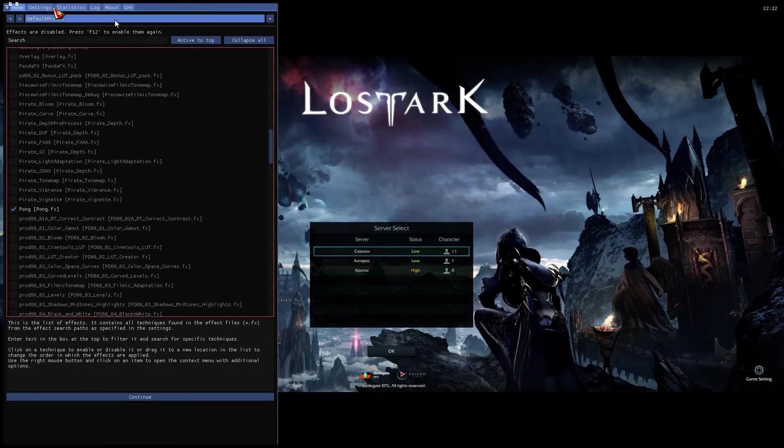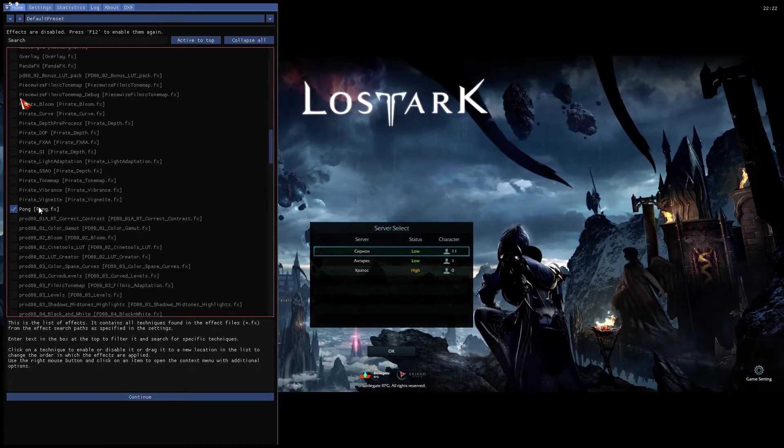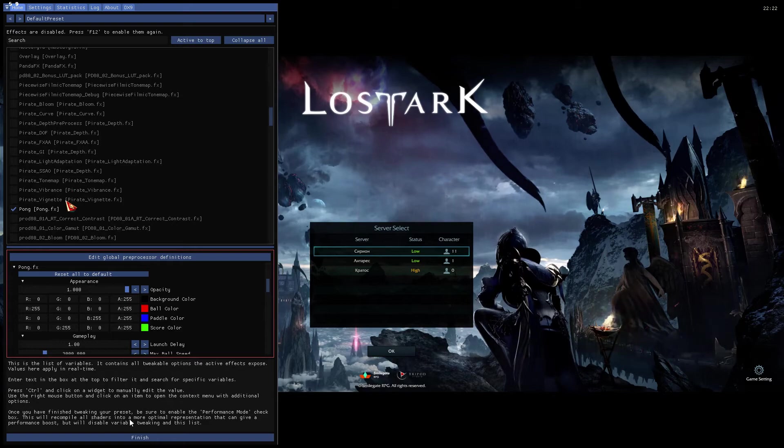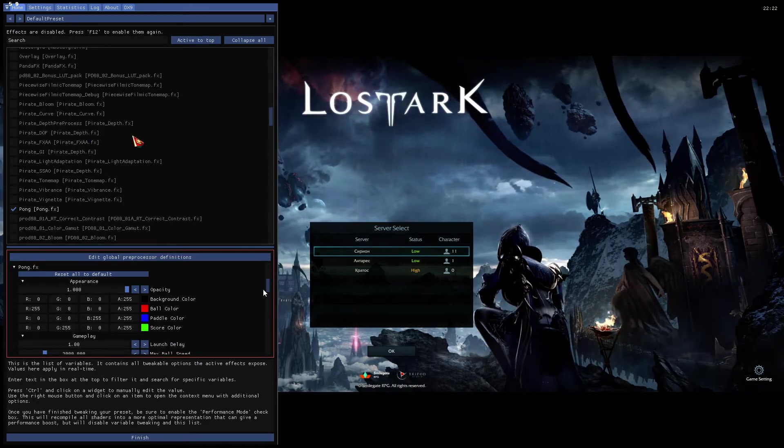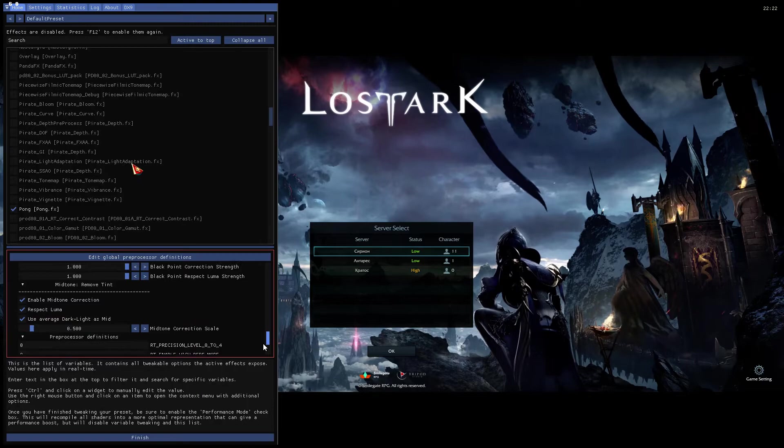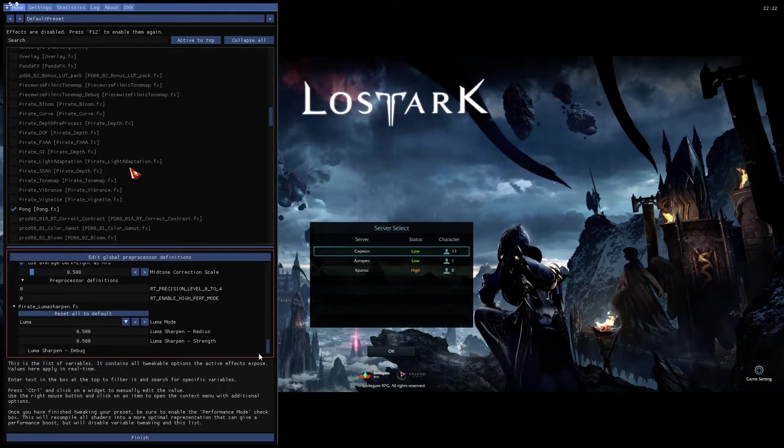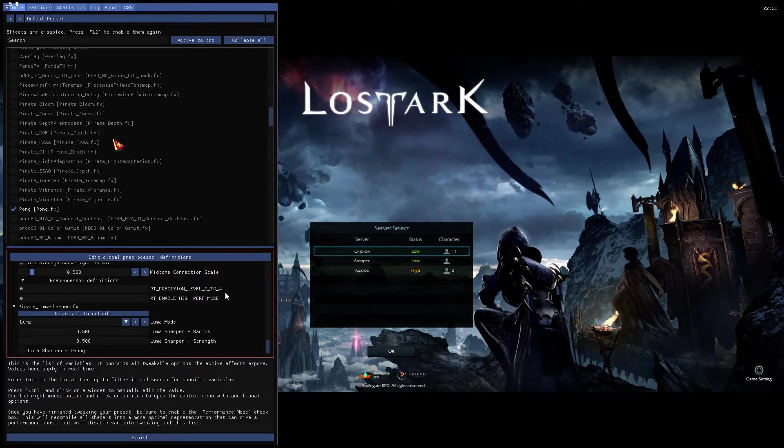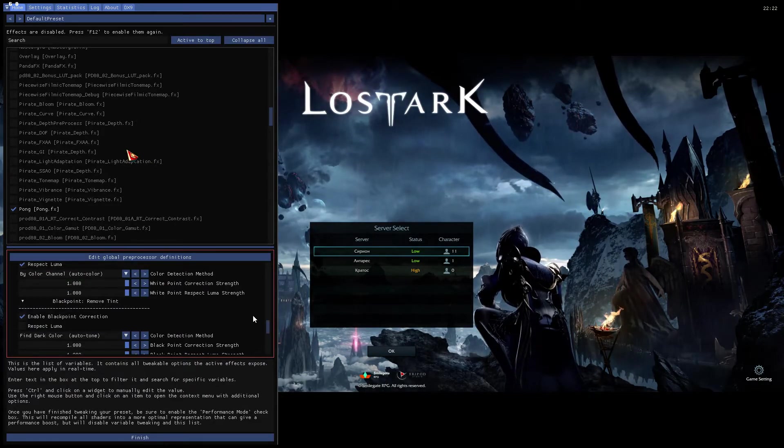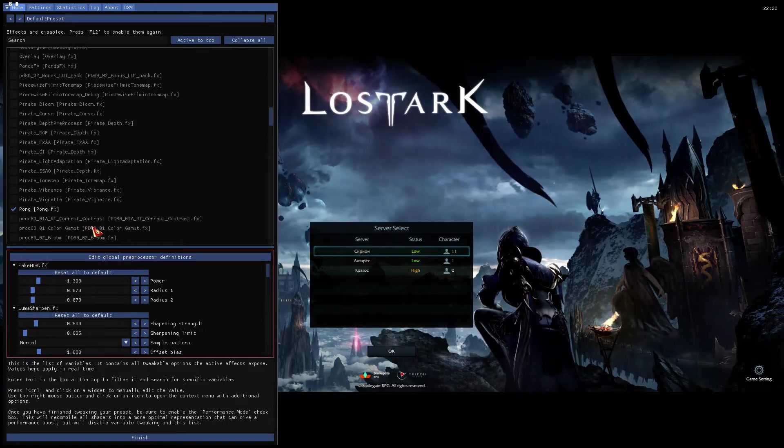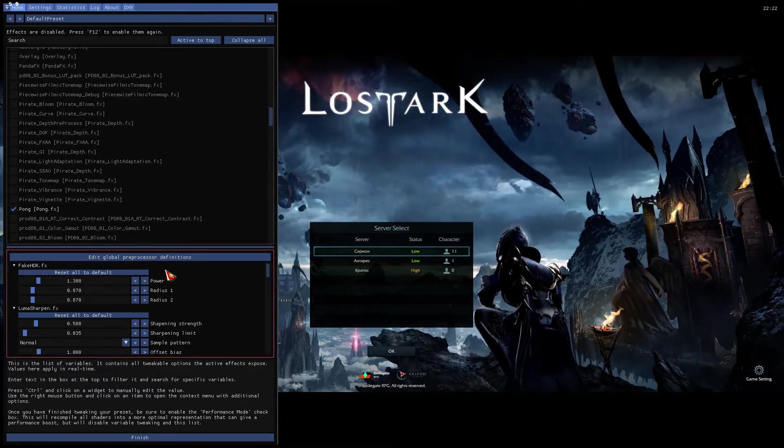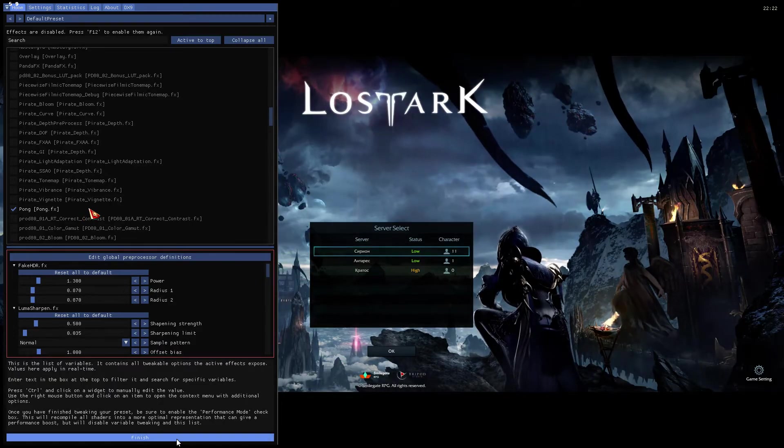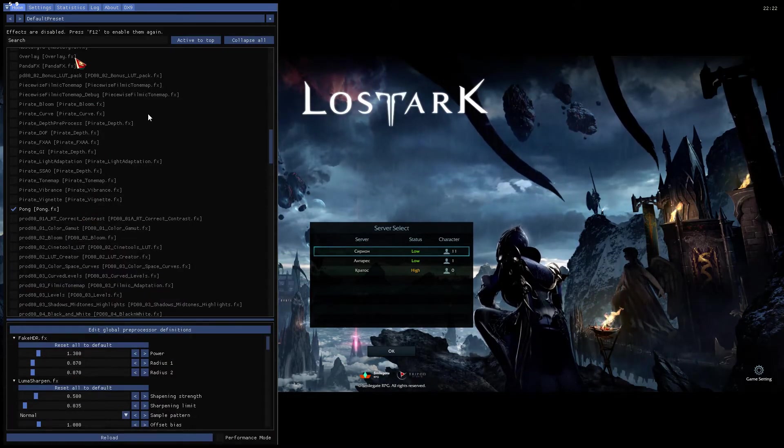You must set up the effect toggle key. Click continue first. Then these are all the global pre-processor definitions. You want to put a little bit more contrast, put a little bit less contrast, it's up to you. These are your own settings. Once you're done, click finish. You're done with this.